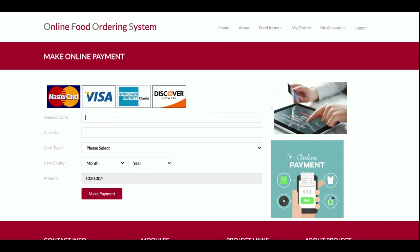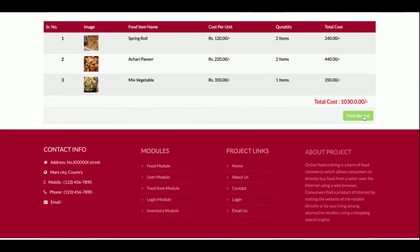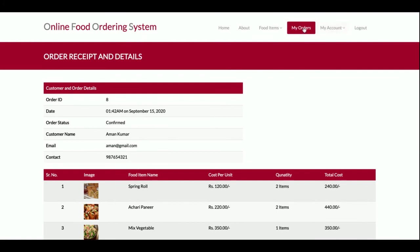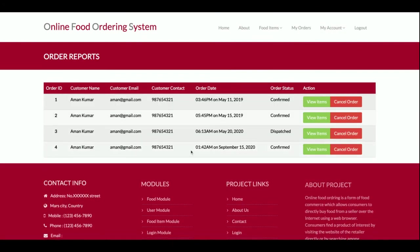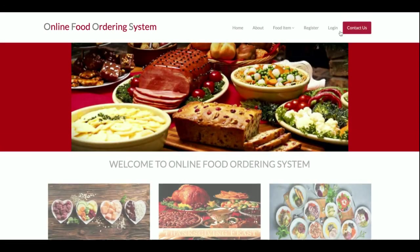Just enter anything in the credit card fields — no real card details are needed. Enter the expiry date and year, then click Make Payment. Your order will be confirmed and you can print the receipt. You can view all your orders in the My Orders section. Once you log out, all sessions are destroyed and you cannot access internal pages.